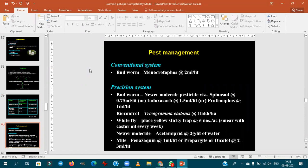With respect to pest management, the important pest to discuss is bud borer.